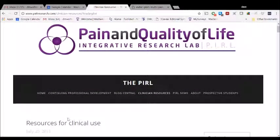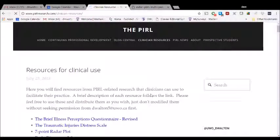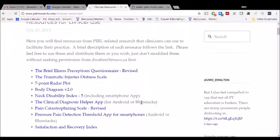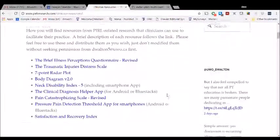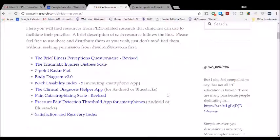Hi everyone, another short explainer video here for resources that you'll find for free on the Pain and Quality of Life's Integrative Research Labs website at pearlresearch.com. You'll see that I've gone to the website here, I've clicked on clinician resources across the top banner. Here you'll see the growing list of free resources that are available for you to use in your clinical practice.